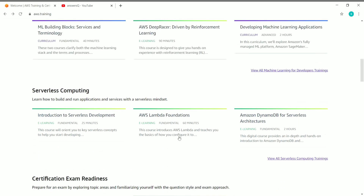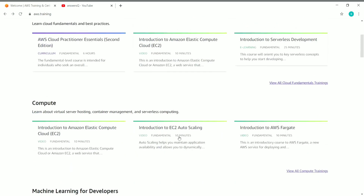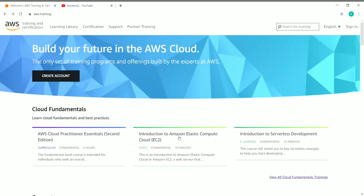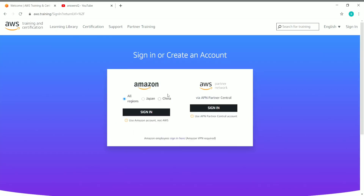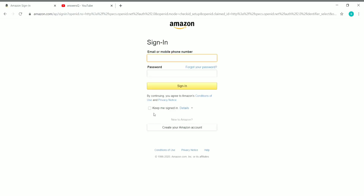Now let's see how to enroll in a course. Before enrolling, you need to log in to your account. Click on 'Sign In,' select your region, and then click 'Sign In.' You can use your normal Amazon account — the same one you use for purchasing or other things.